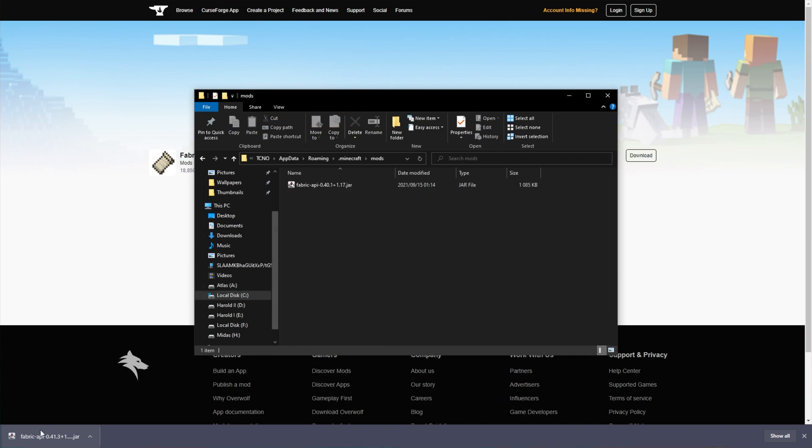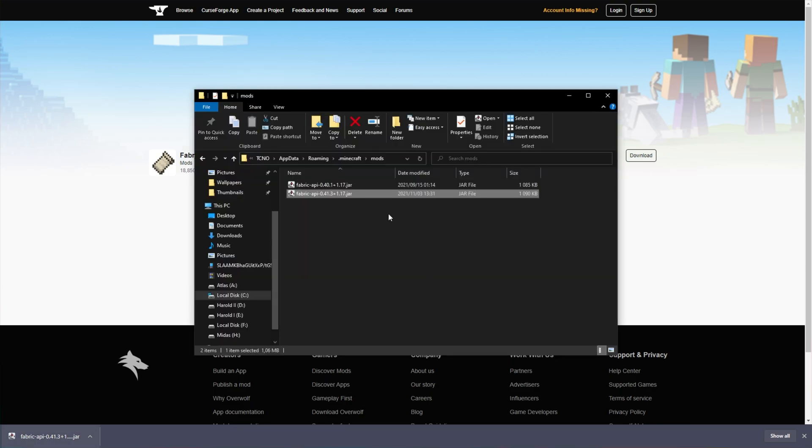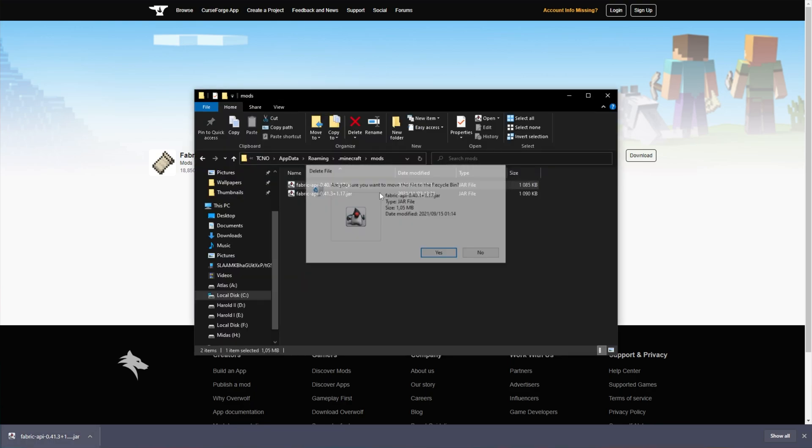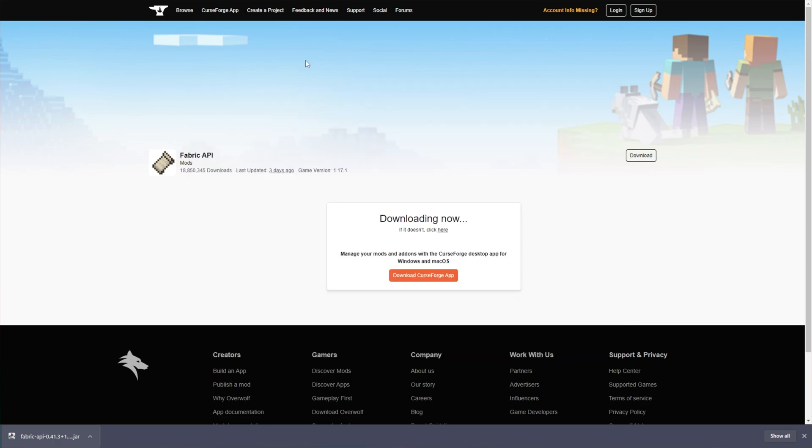When you do so, simply drag the Fabric API that we just downloaded out of your browser and into this mods folder here. If you have any previous copies lying around, you will need to delete them as such. Upon doing so, you've now installed Fabric and the Fabric API and you're able to start modding your game as per usual on the brand new Microsoft Store Launcher.